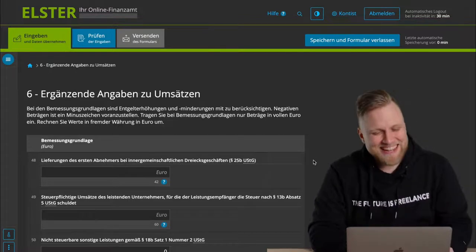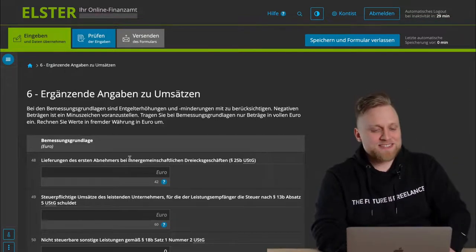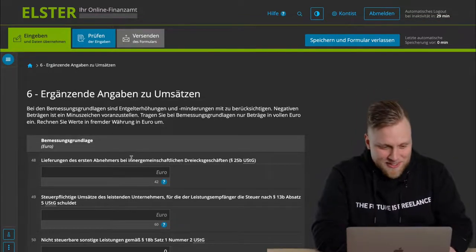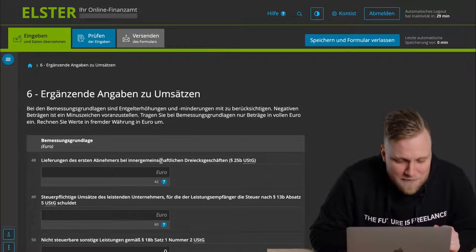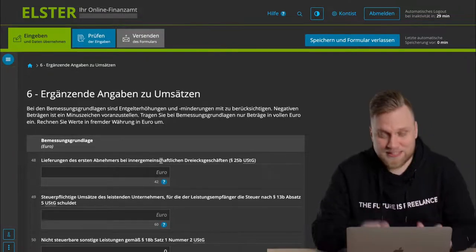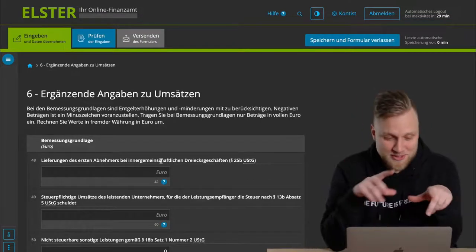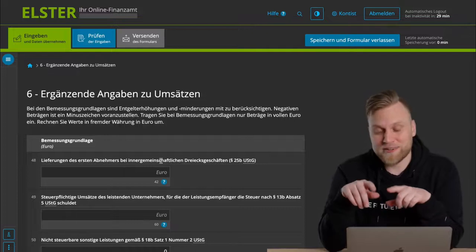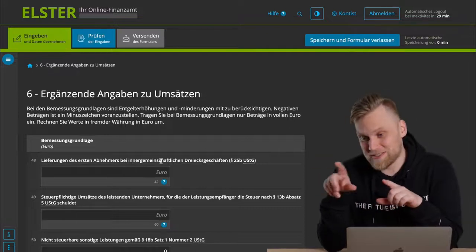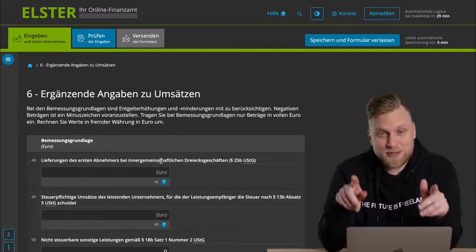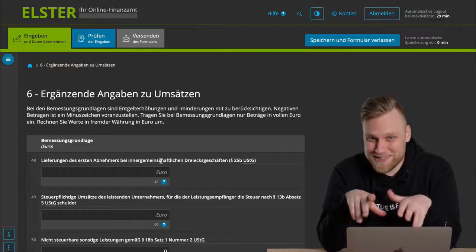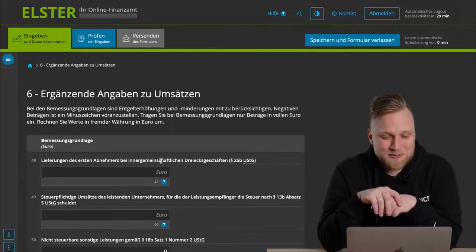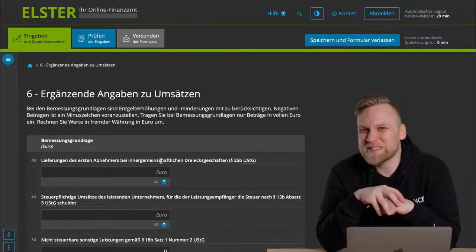In the next step, we get to the supplemental information on sales. Most of this is completely irrelevant. For example, the delivery of the first customer in intra-community triangular relationships. Sometimes there are triangular transactions, a super complex issue. If you're dealing with that, you should really dig down on that, and to be honest, I would also recommend that you consult your tax advisor.